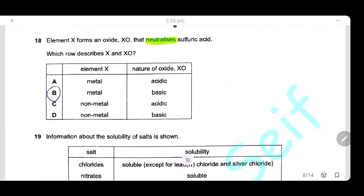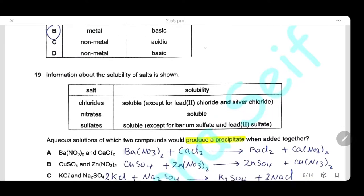Question 18: Element X forms an oxide XO that neutralizes sulfuric acid. Neutralizing an acid means XO is a basic oxide. Metals form basic oxides and non-metals form acidic oxides. Therefore, X is a metal and XO is a basic oxide. The answer is B.